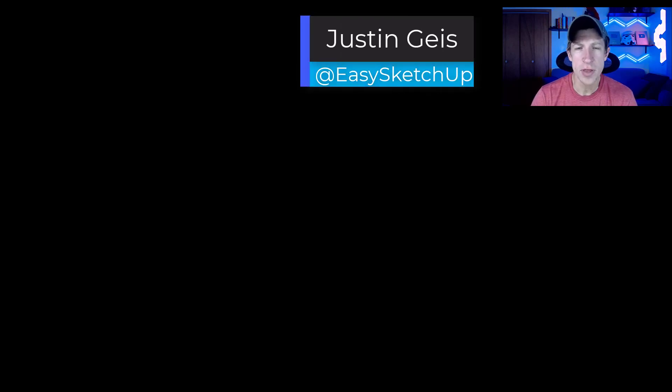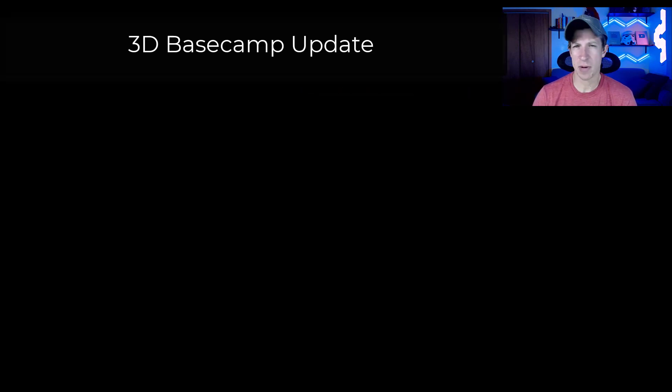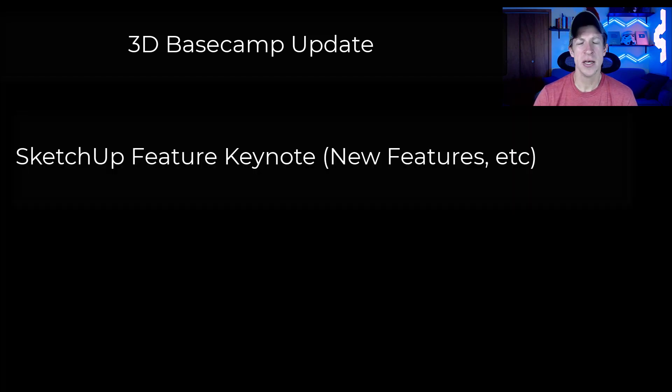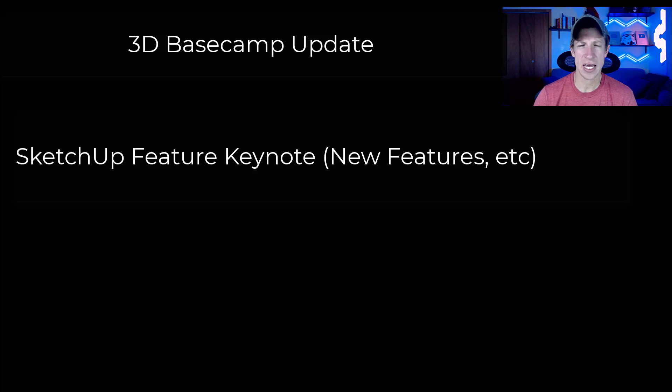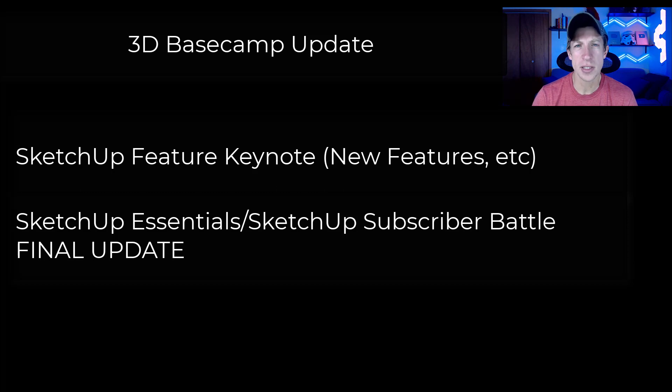What's up guys? Justin here with SketchUpEssentials.com. So I figured since 3D Basecamp was last week, I could do a quick update talking about how the week went. I'm not going to get too far into my experience, but we're going to focus on what the announcements were from SketchUp, other things like that, as well as giving an update on what happened with my competition with Aaron and the SketchUp YouTube channel. So let's go ahead and just jump into it.